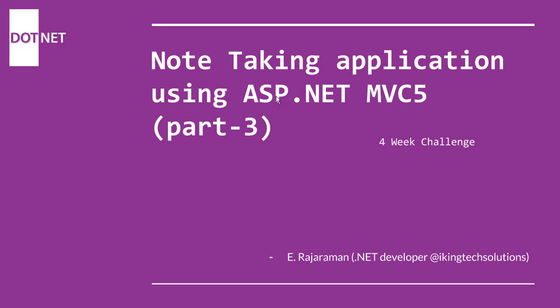Hello everyone, welcome to the final series of this note taking application. Today I'm going to show you the UI and how it works. I haven't designed this completely.